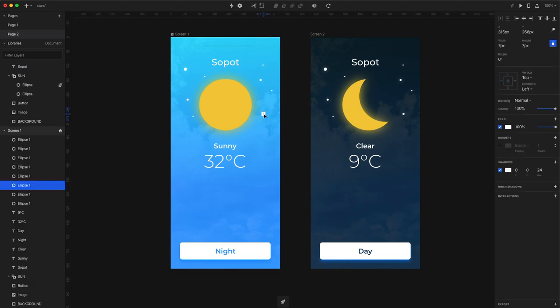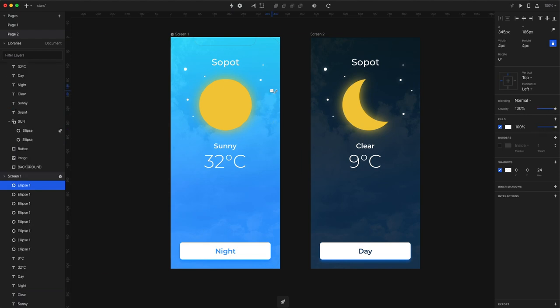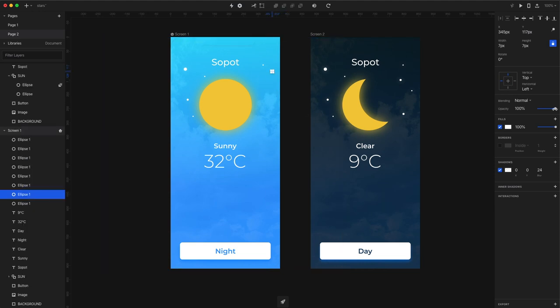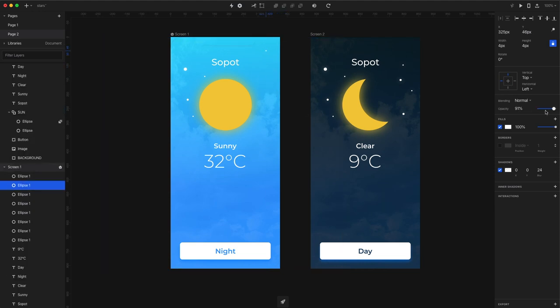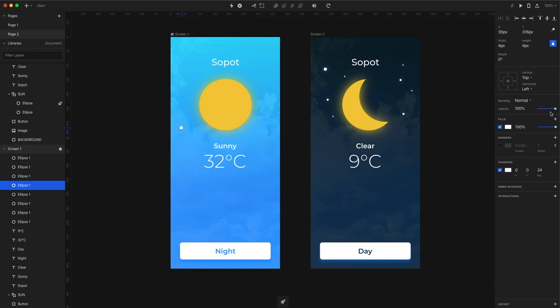So now here comes the fun part. Obviously there are no stars visible during the day so we need to move them out of sight. So let's pick every star and move it away from the Sun but not all of them in the same direction. You can place some of them outside of the screen and some of them can be still within the screen but then decrease their opacity to zero.